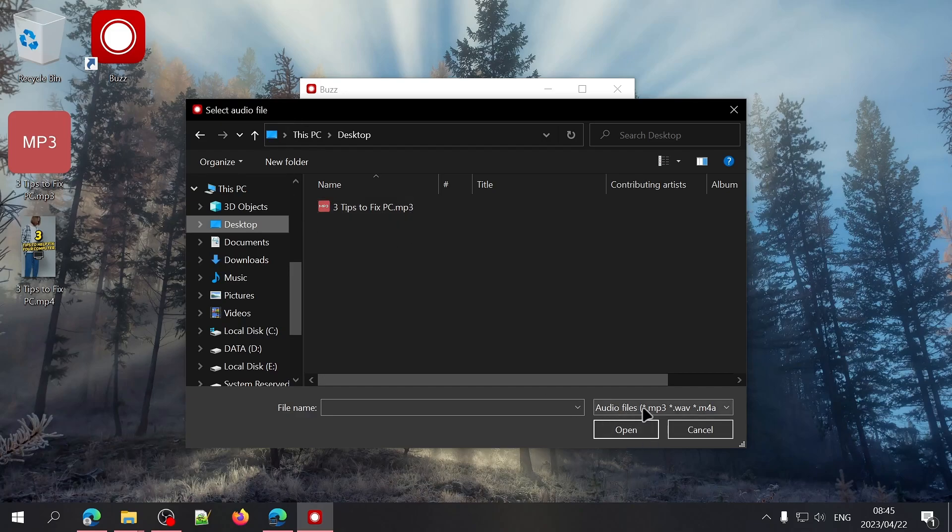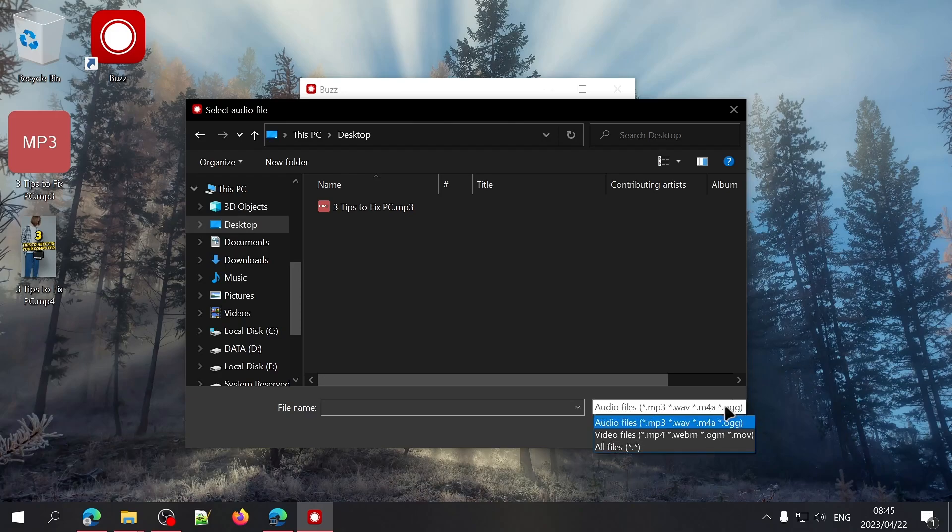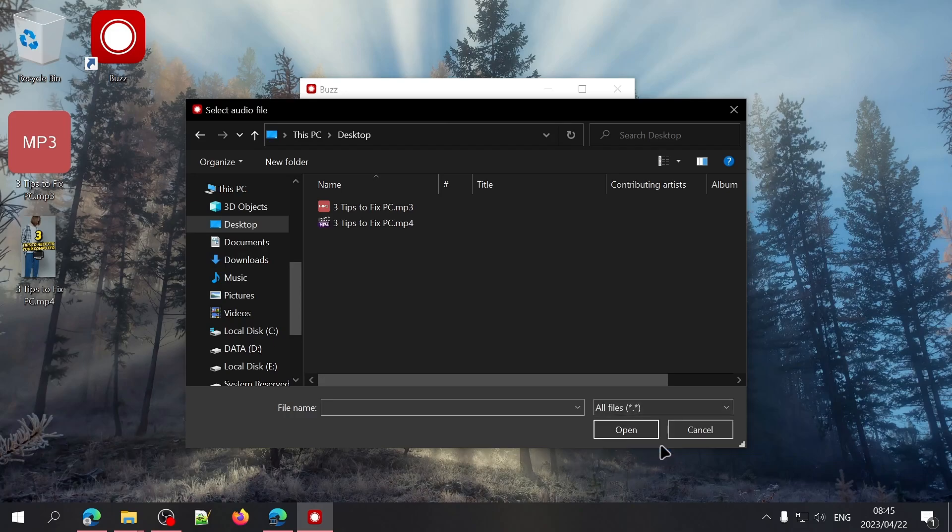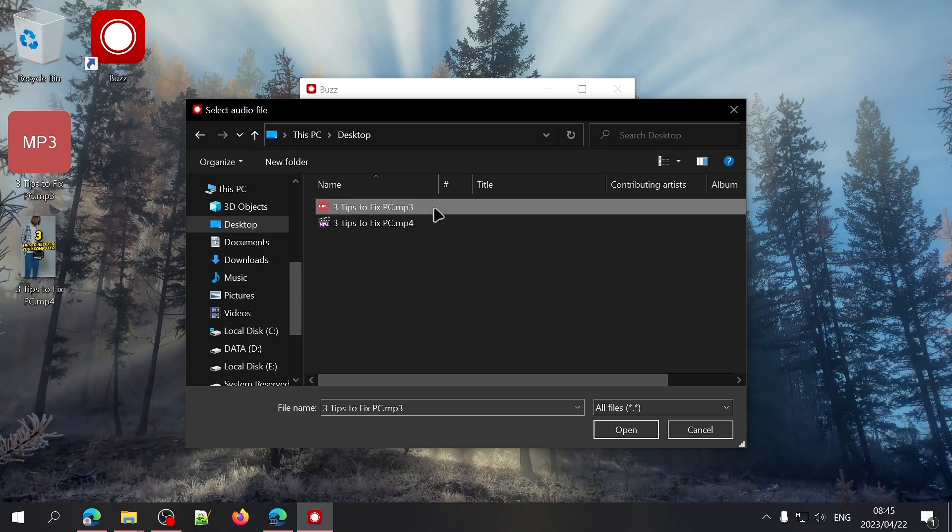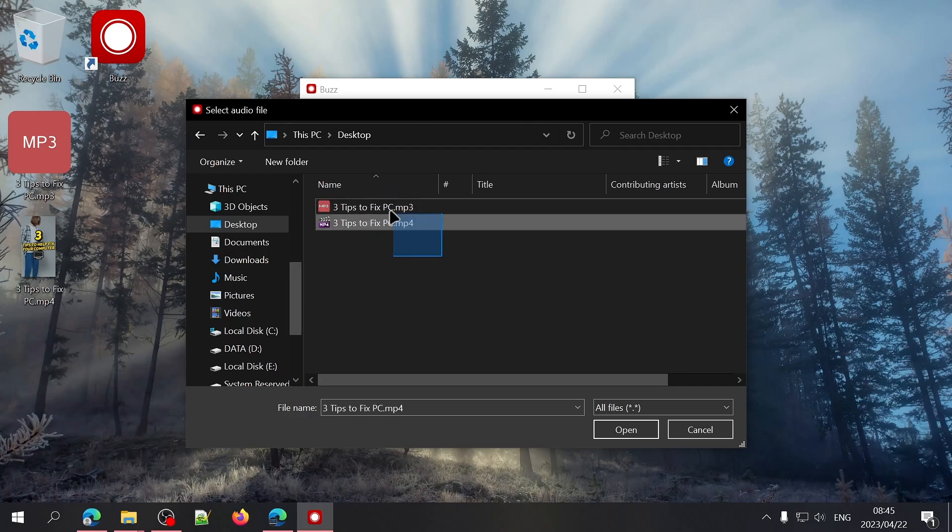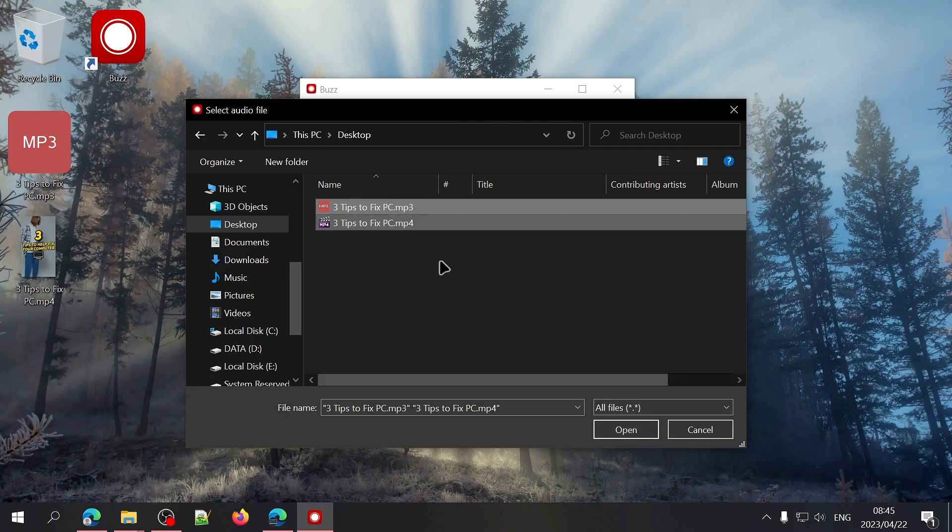By default, Buzz will only display audio files, but you can change that by going down to this drop-down menu and then selecting all files. For the sake of this video, I'll be using this short audio file from one of my videos. It's worth noting that you can select more than one file at a time to be converted.